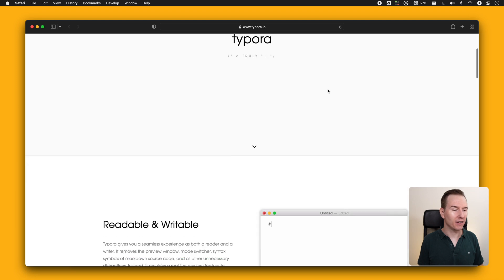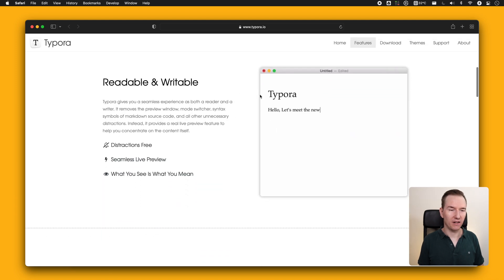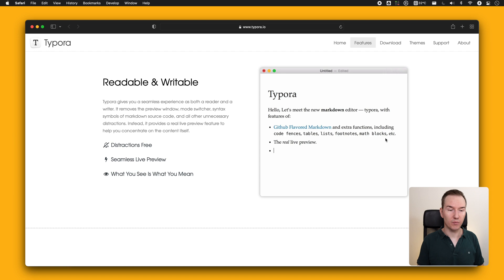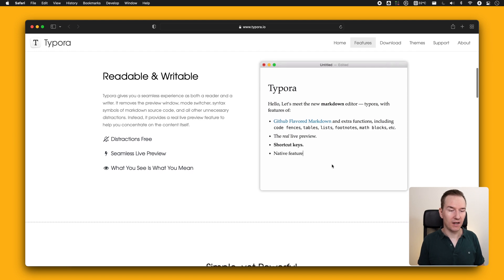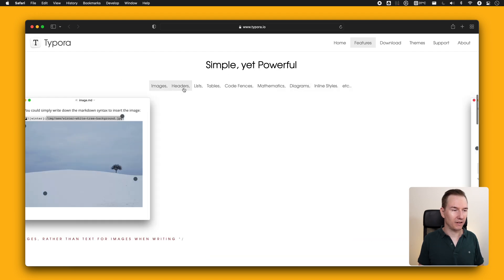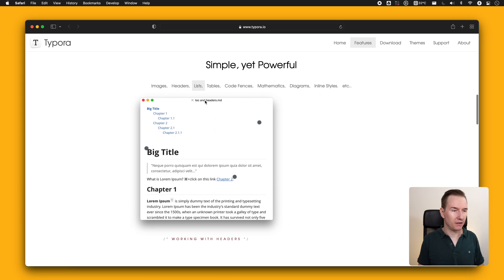There's one more editor I'd like to mention — Typora. What I like about it is that it's a WYSIWYG editor: when you type, the markdown is immediately rendered, like a real-time live preview. I'm not using it personally, but you may like it and want to give it a try. I hope this helps you find the best markdown editor — as I said, there's no one-size-fits-all solution. I use different apps for different use cases. Thanks for watching and see you in the next one.